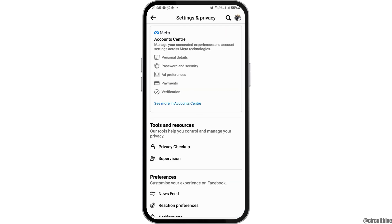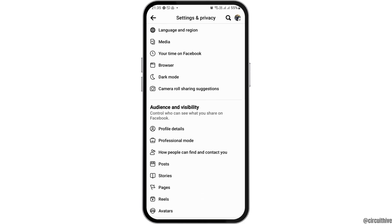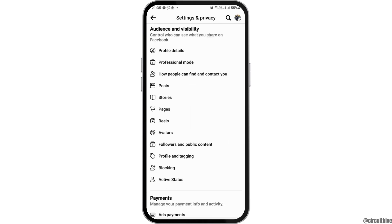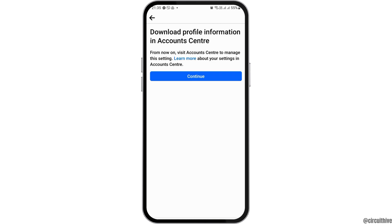After you tap on the option of Settings, you can see an interface like this. You have to scroll down and here you can see the option of Download Your Information. You have to tap on that option and then go to the option of Continue.